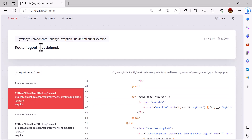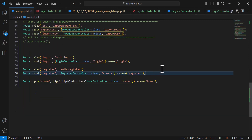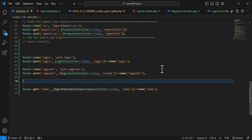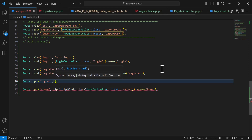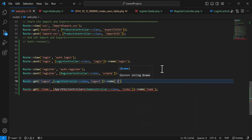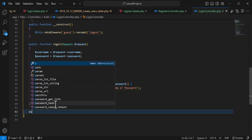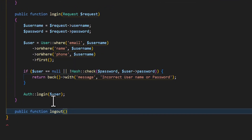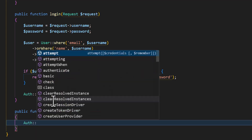Let's create our logout route. In web.php I'll type Route::post('logout', [LoginController::class, 'logout'])->name('logout'). Now let's go to the LoginController and create the logout method: public function logout(Request $request).